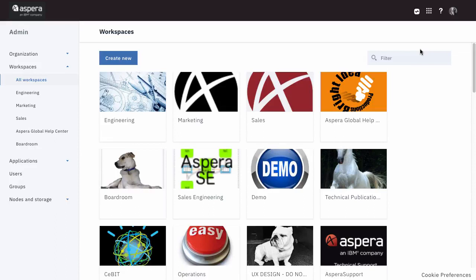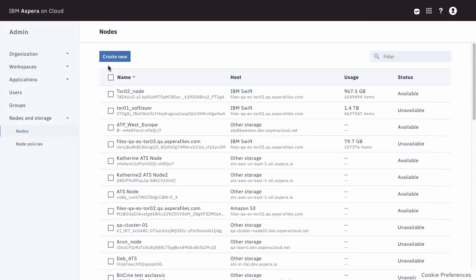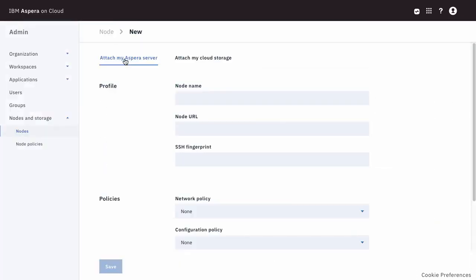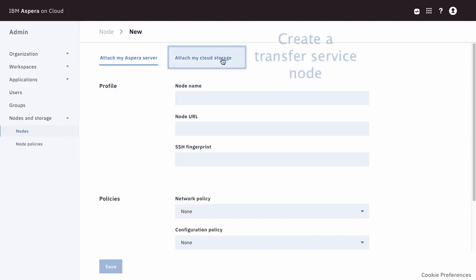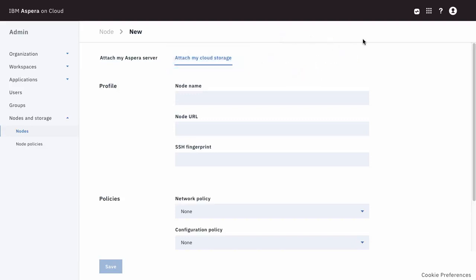The product formerly called ATS, Aspera Transfer Service, has been integrated into Aspera on Cloud. So now you create and manage your transfer service nodes through the Aspera on Cloud admin app. There are two ways to get ATS admin credentials.